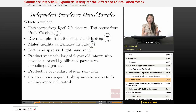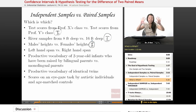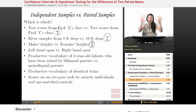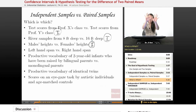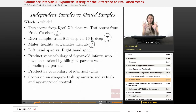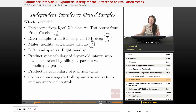Left-hand span versus right-hand span — in this case, usually these two spans come from the same person. It's not a hodgepodge here and a hodgepodge here. It's like left-hand, right-hand from person one; left-hand, right-hand from person two; left-hand, right-hand from person three. So I would say this is a paired sample.